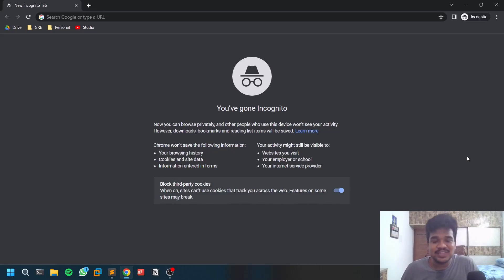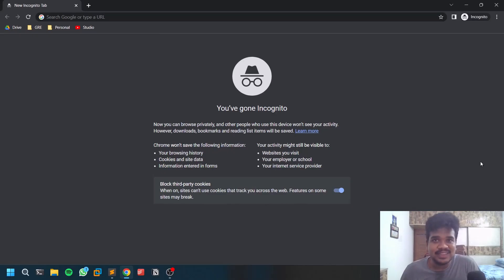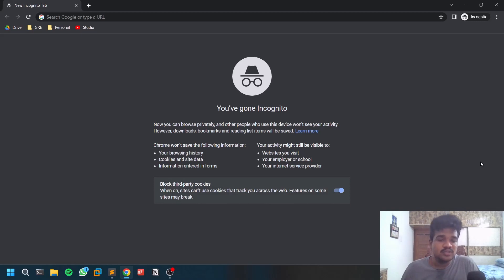Hello everyone, this is Satvik and in this video we will be discussing a few ways to identify sensitive information in a website. Without further delay, let's dive in. Thank you all for your support. If you want to connect with me personally, you can check out my Twitter and LinkedIn, and if you want to be part of this channel's community, check out my Discord server — all links in the description below.